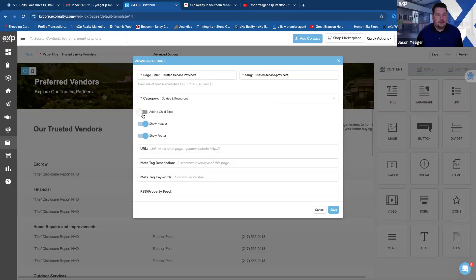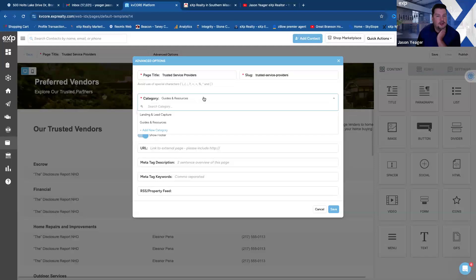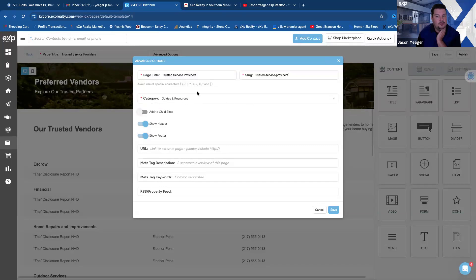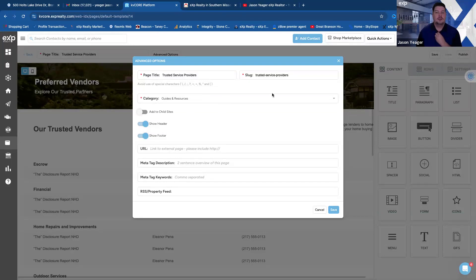If you're on a team, you can add child sites here so all your team members have access to that page. You also decide what category this page falls under — by default this one is under Guides and Resources. Deciding the category is important later because it determines how it shows up in the dropdown on the front end of your website.